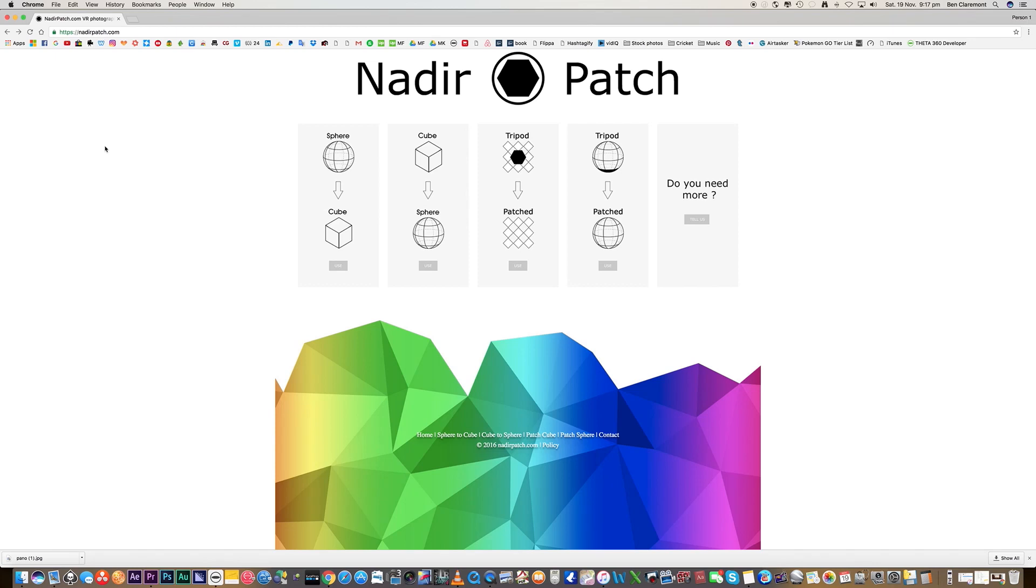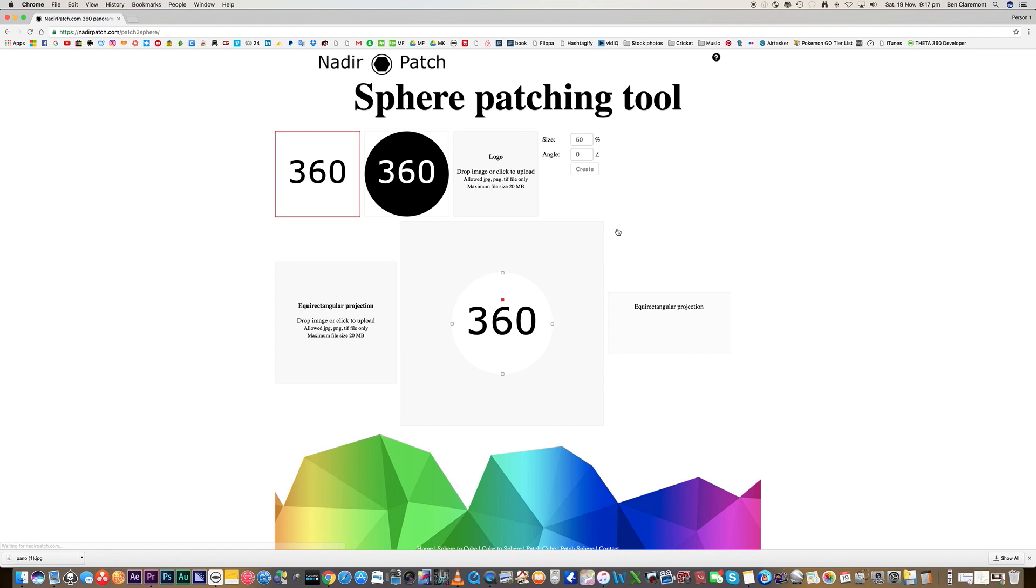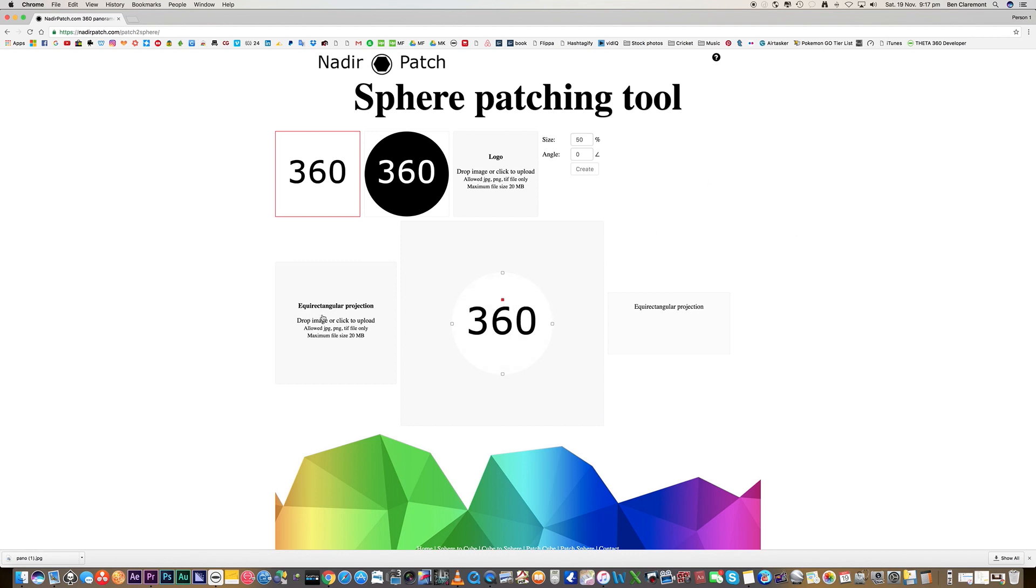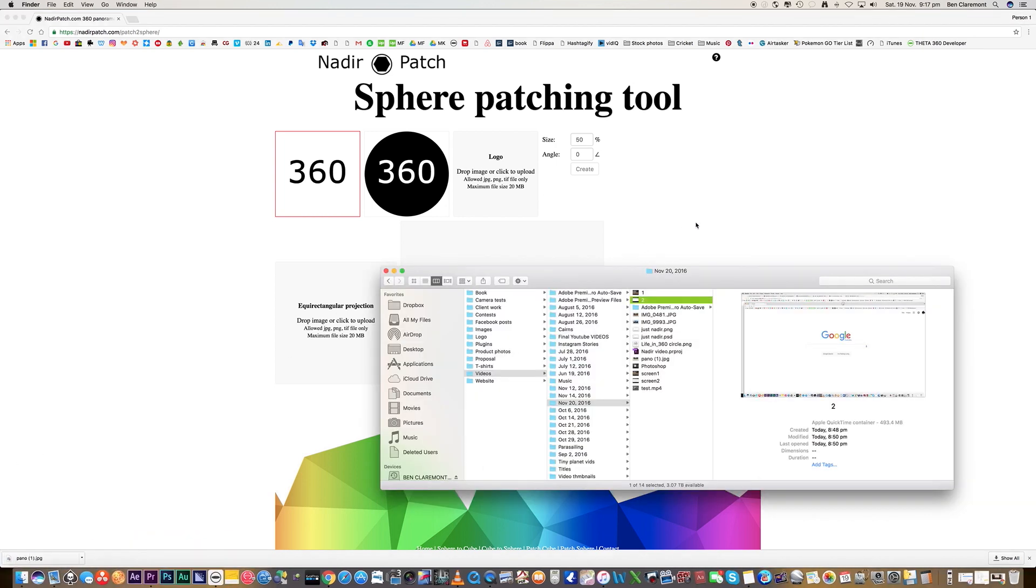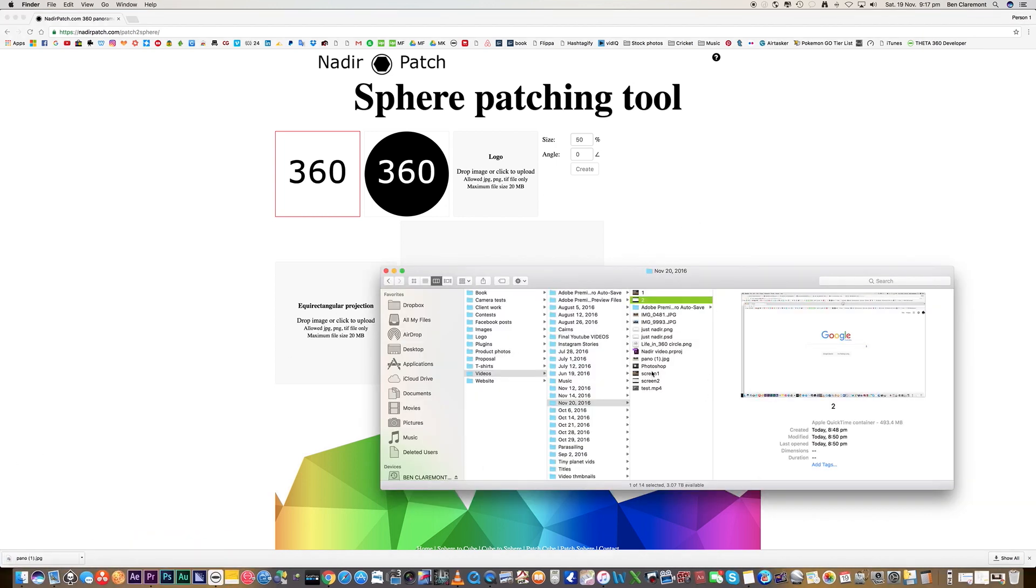Just a quick reminder that we went to nadirpatch.com and we click tripod patch where we added our logo, we added a photo, and then it produced our stretched equirectangular 360 logo on our previous photo.